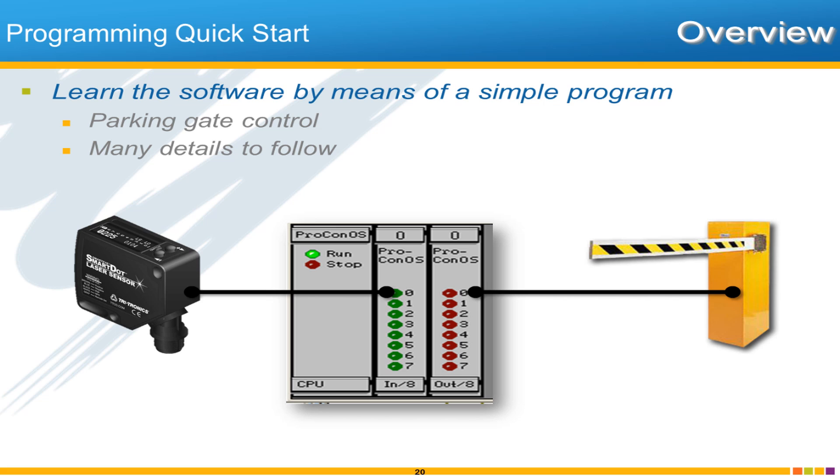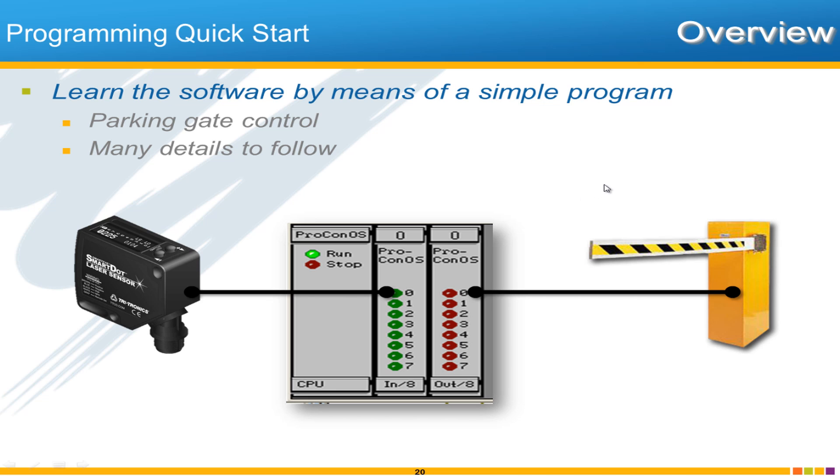What better way to learn these topics than by means of a simple application here from the beginning. Very simple, we have a PLC and a Sensor going into one of the inputs and a parking gate controlled by one of the outputs. Let's say that we want to program this PLC to control a parking gate. This will be our ongoing example as we go through the training here.